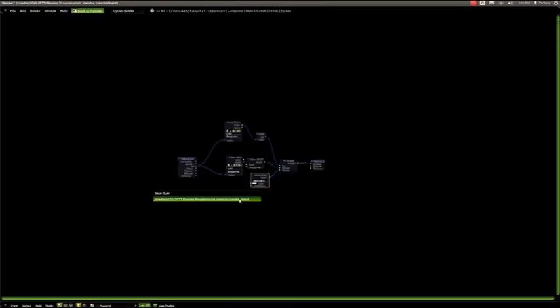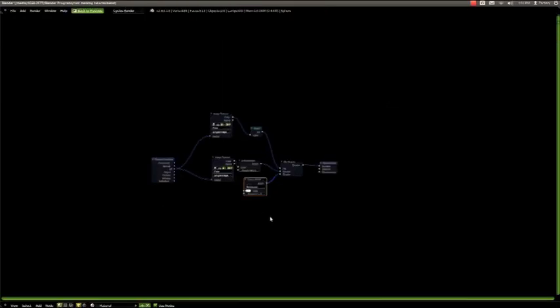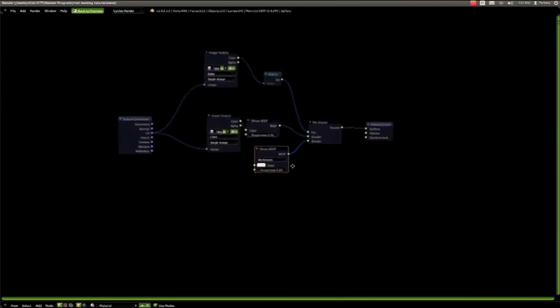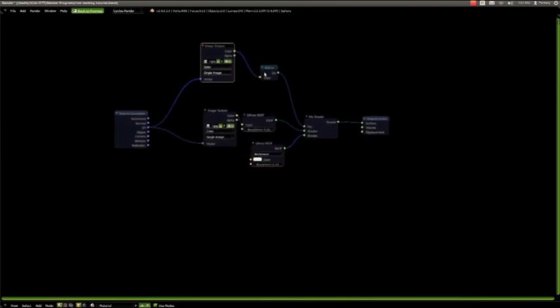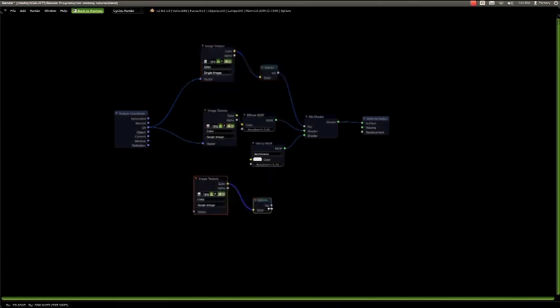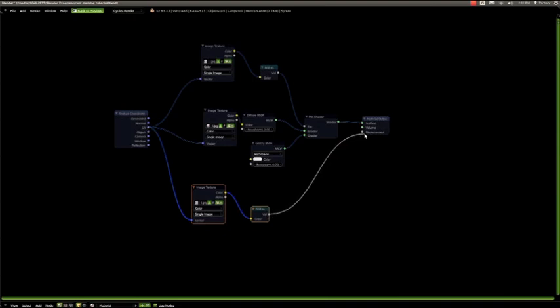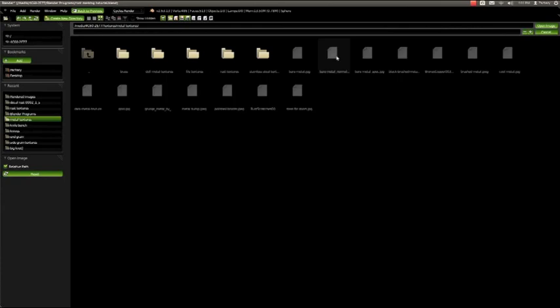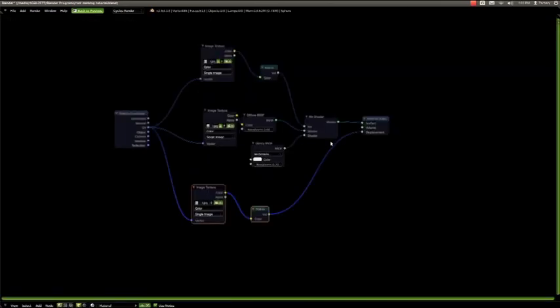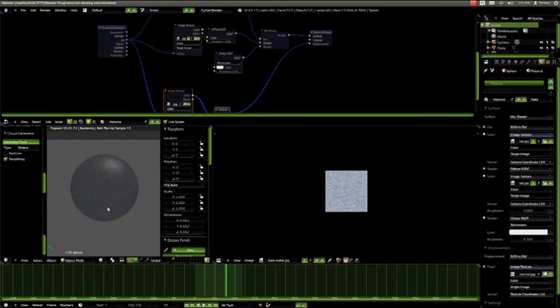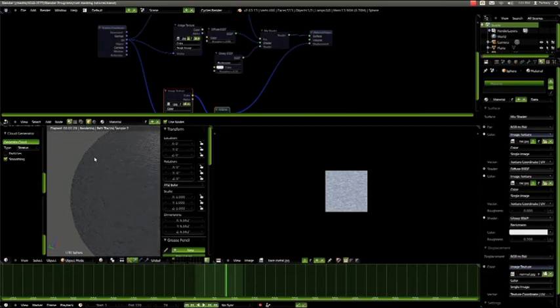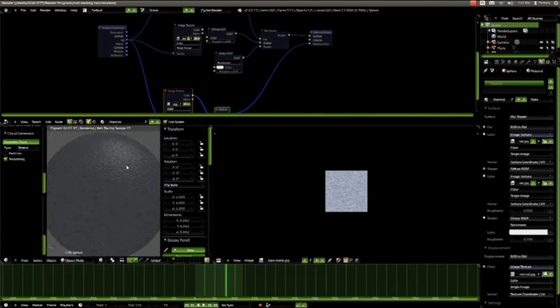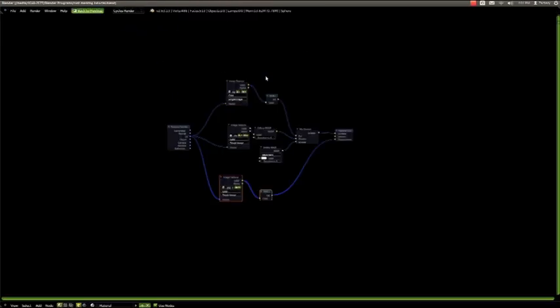Now let's go into full screen on the node editor. Now we'll add some normal to the metal, so we'll just select the image and the converter and shift D to duplicate both. Plug the vector into the UV, and the value here into the displacement in the material output. Then we'll open up our normal map here. We'll save and drop down. You'll see now that it looks better. We actually have a normal on the edge, and you can see that light reflecting off the normal. So that is the metal.